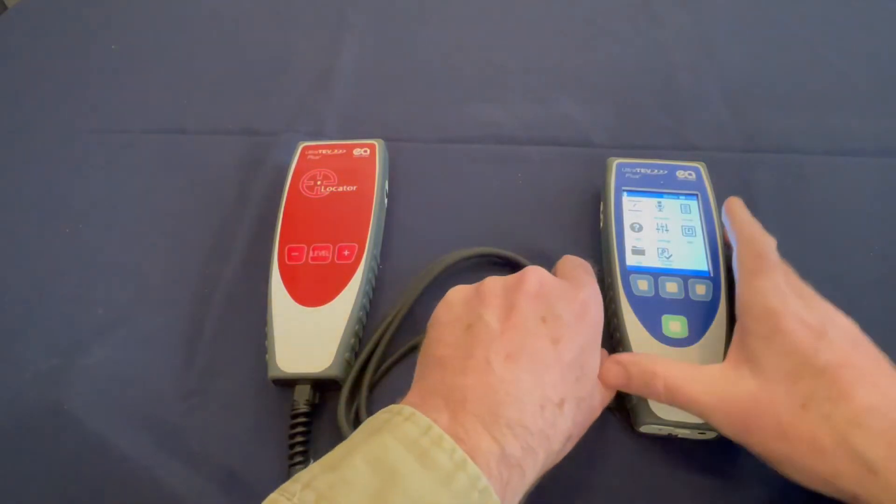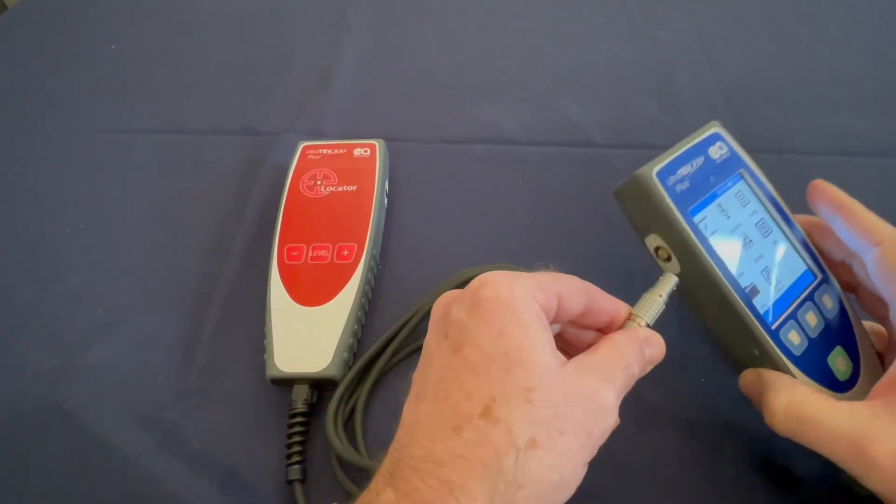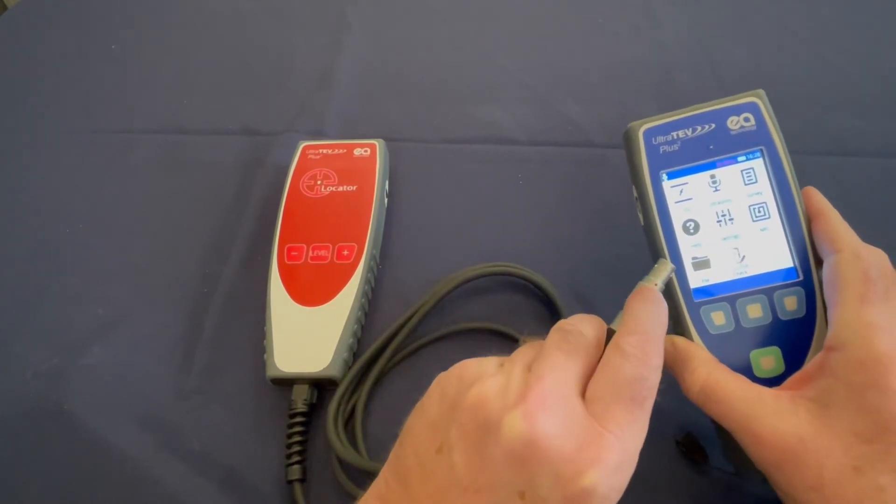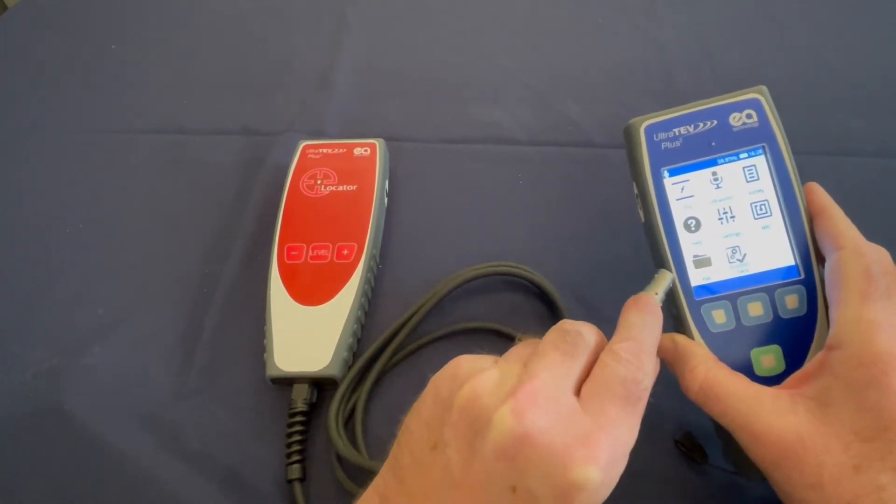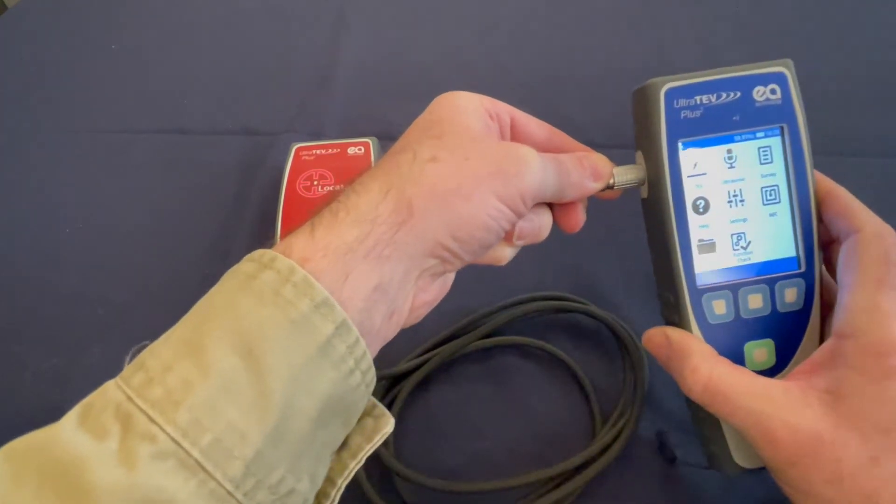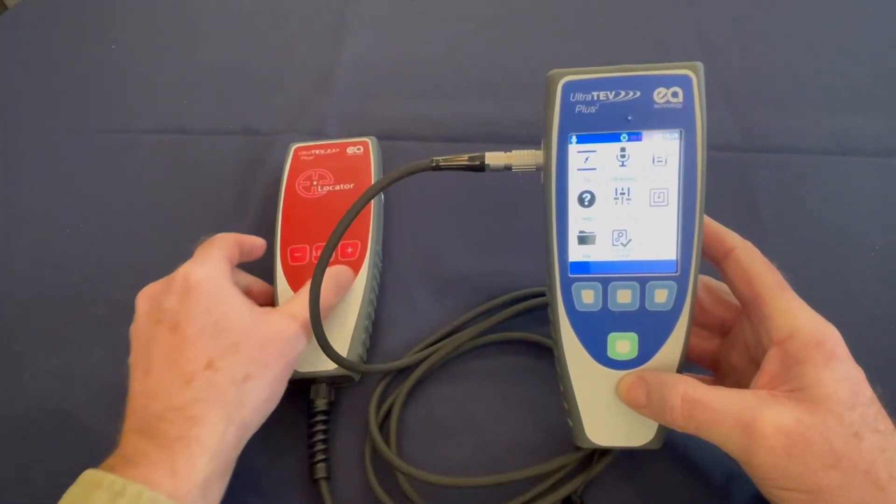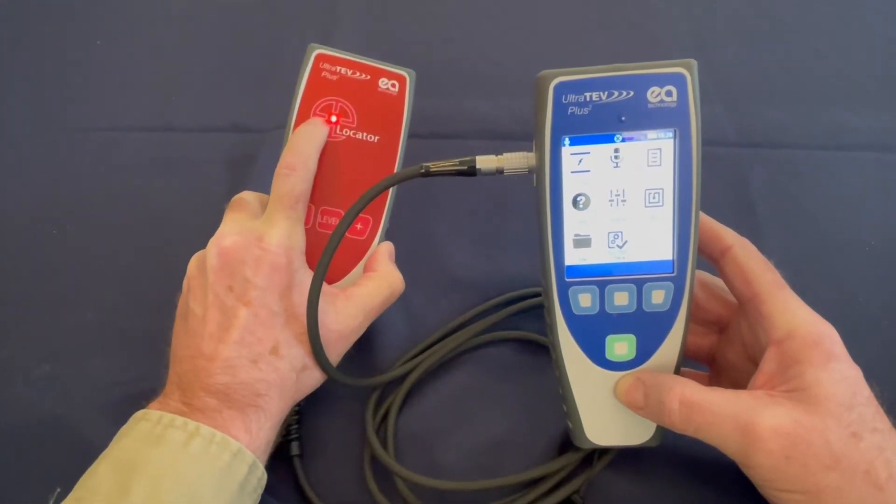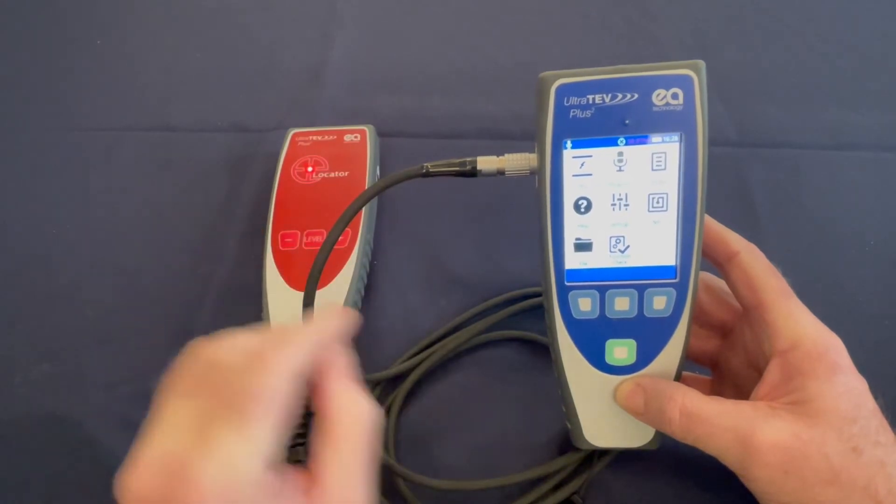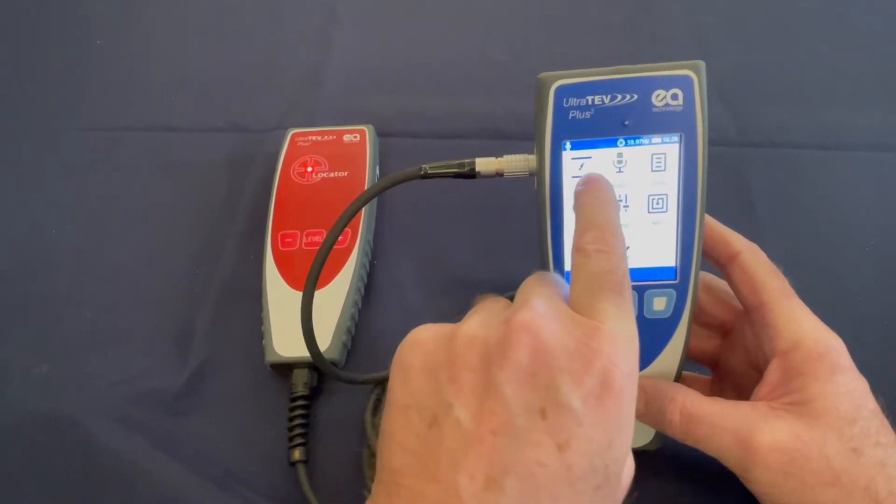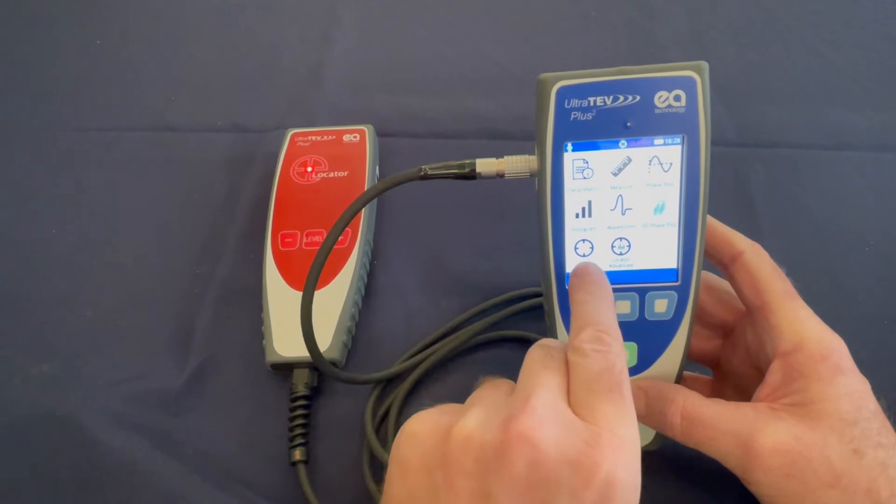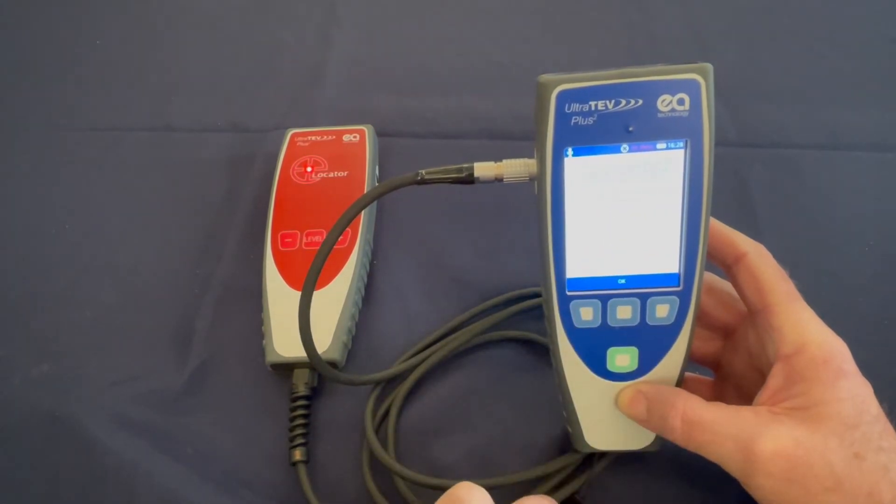You begin by plugging the Ultratev Plus 2 Locator Probe into your Ultratev Plus 2 by aligning the red dot on the cable with the back of the Ultratev Plus 2. Once plugged in, the indicator light will light up on the locator probe and you can enter TEV mode by touching your screen and selecting locator from your choices.